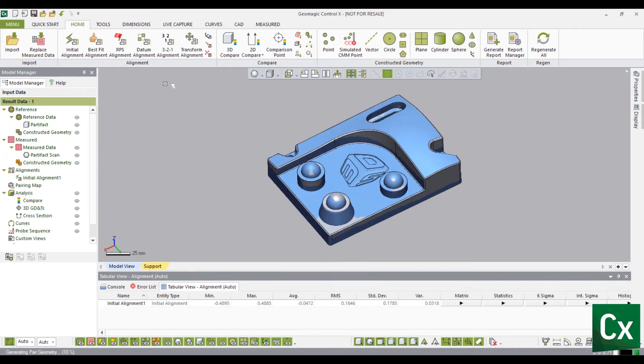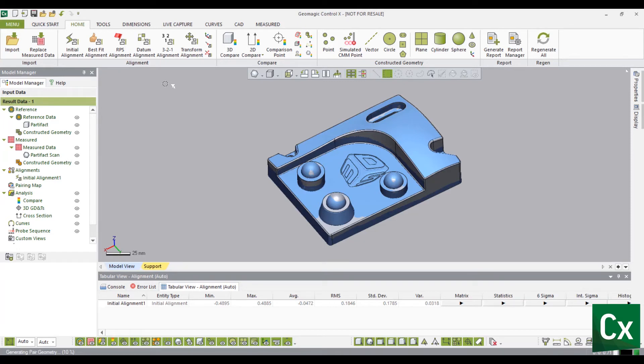3-2-1 alignment is an alignment method using the minimum number of contact points necessary to locate a model in three dimensional planes. Three points are used to define the primary plane. Two points define the secondary plane perpendicular to the primary plane. And the last single point defines the last plane that is perpendicular to both the primary and secondary plane.